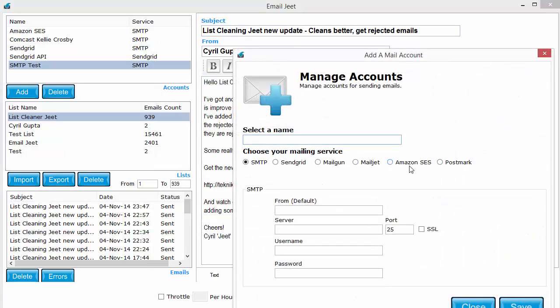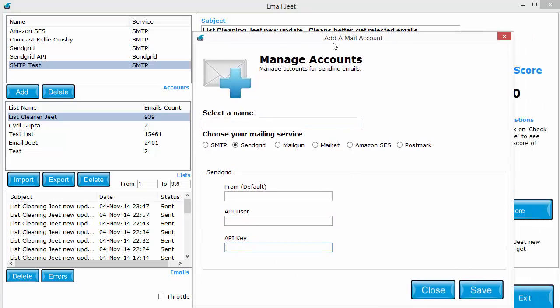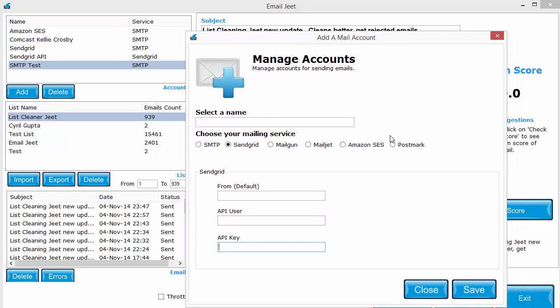So if you want to send your email through SendGrid, you can just put in the API username and API user key, and your email will be sent without using the SMTP port. So even if your ISP is blocking the port, you will be able to send the email.